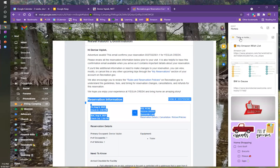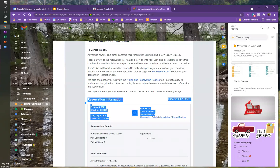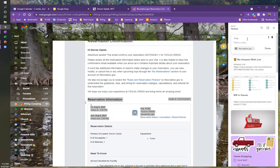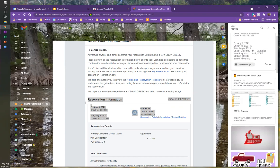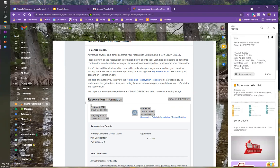And so up here at the top, it says take a note. Now, if I click on that, before I do anything else, it's already got a link back to this particular email. So I'm just going to hit control V, which is paste, and it's going to put my information in here.